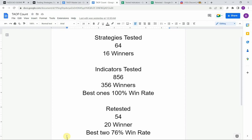We have also retested 54 of the winning indicators in advanced testing, and 20 of them have been able to maintain winning status — the best at a 76% win rate. Keep in mind that we test most strategies and indicators on the forex and crypto markets, but they can be applied to just about any market and time frame universally.